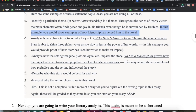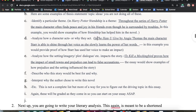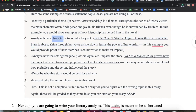You could also analyze how a character acts or why they act a certain way. So in The Hate You Give by Angie Thomas, the main character Star is able to shine through her voice as she slowly learns the power of her words. In this example, I would prove how Star has used her voice to make an impact. This is just the premise of my thesis to kind of talk about a specific character, or why or how she learns to do something.